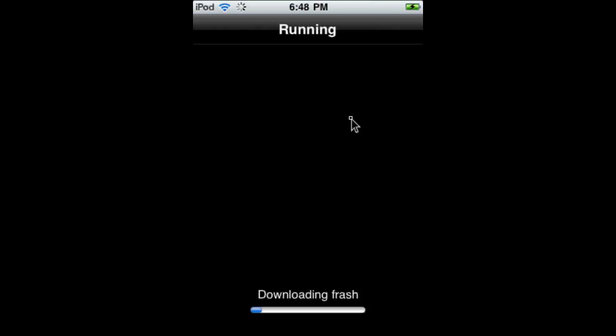This is pretty much the last step. Just wait for this to download. This is actually a pretty good download, it's going to take about one minute or so. Almost done.